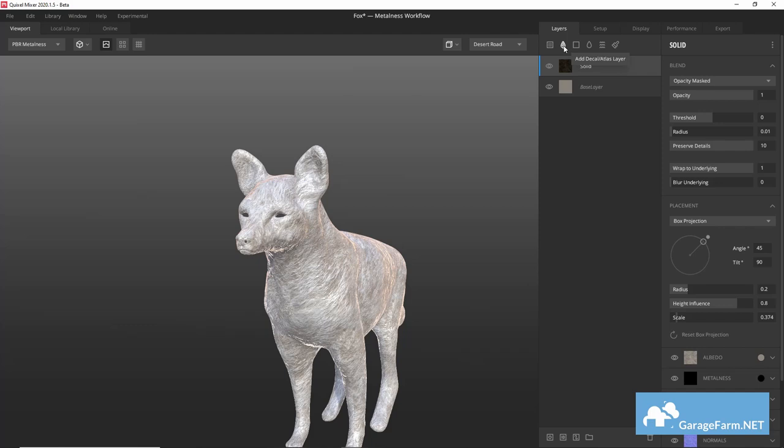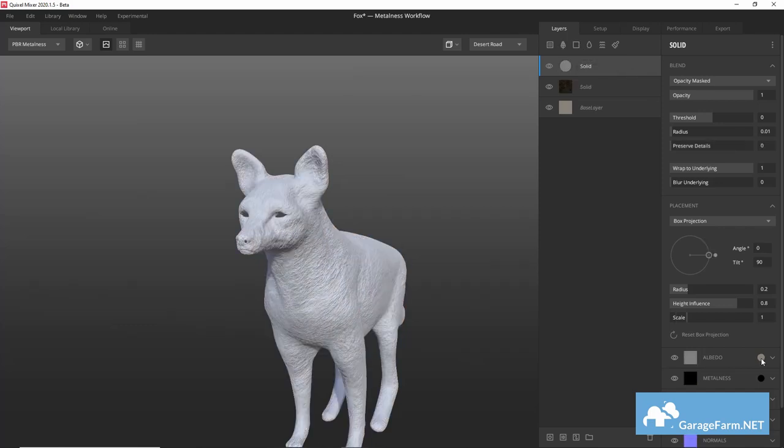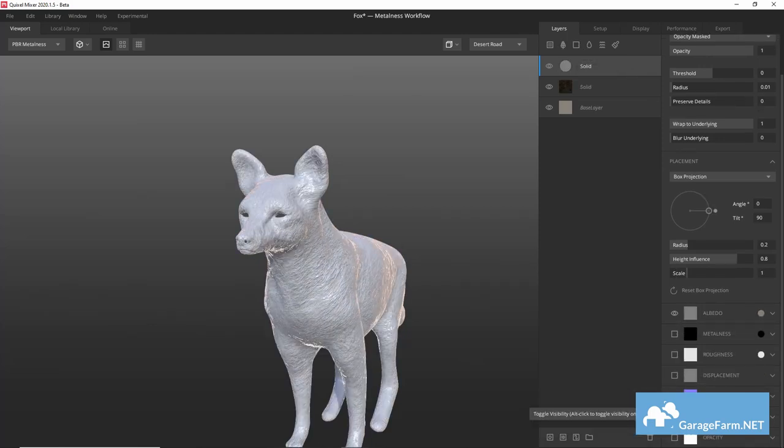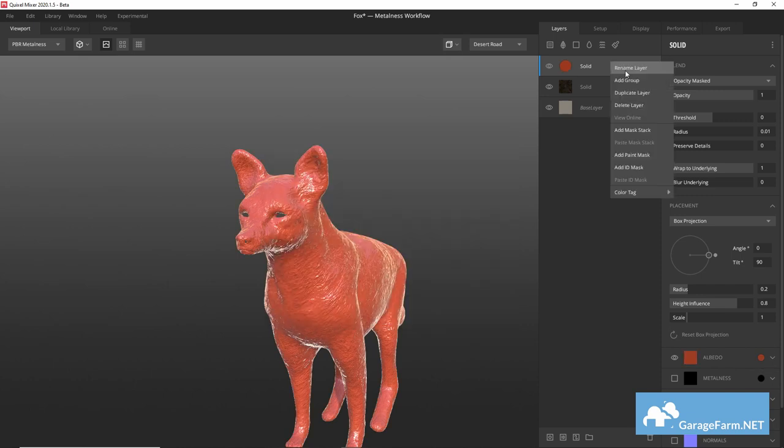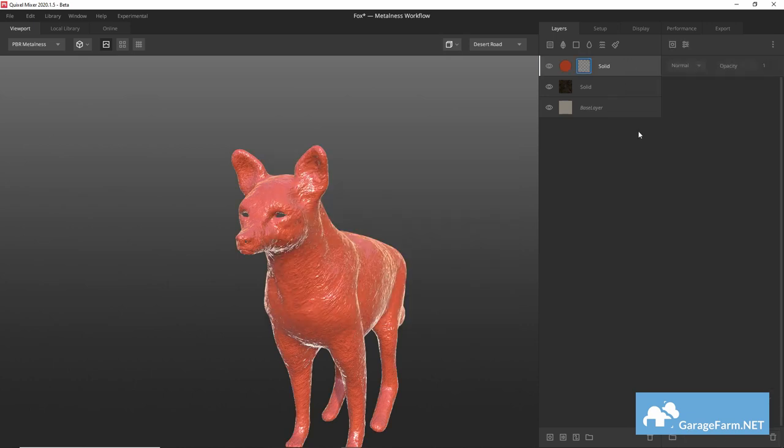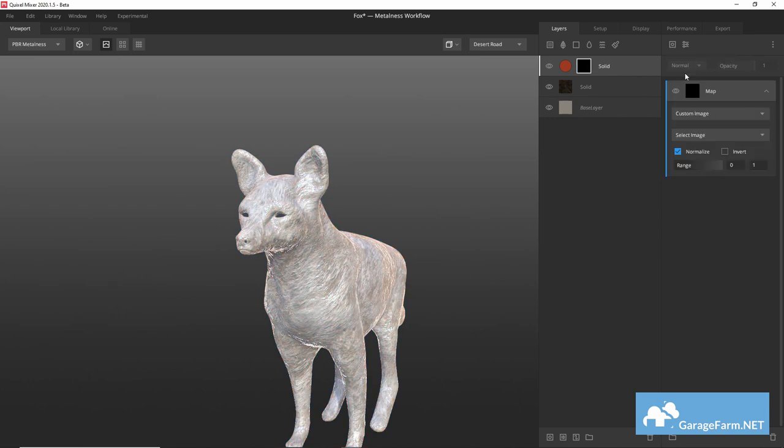Let's add another solid layer and deactivate all channels except albedo and choose an orange color. Then right click on the layer to add a mask stack and then add a mask component here and choose map. In here we'll add the map we painted in blender earlier on.